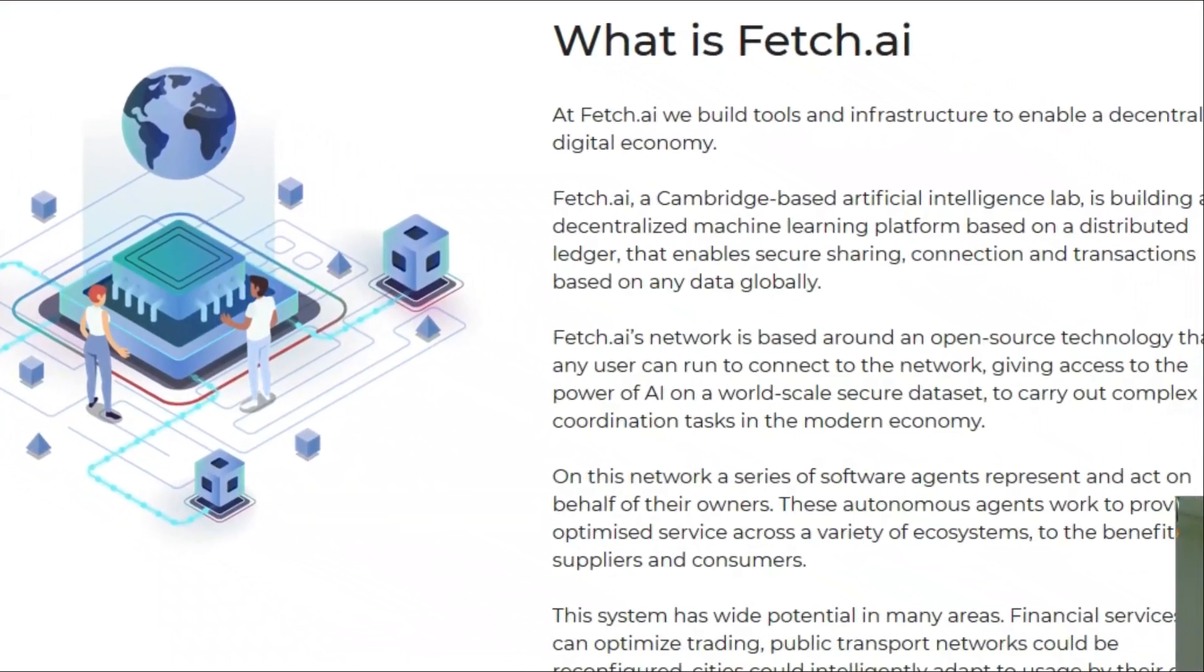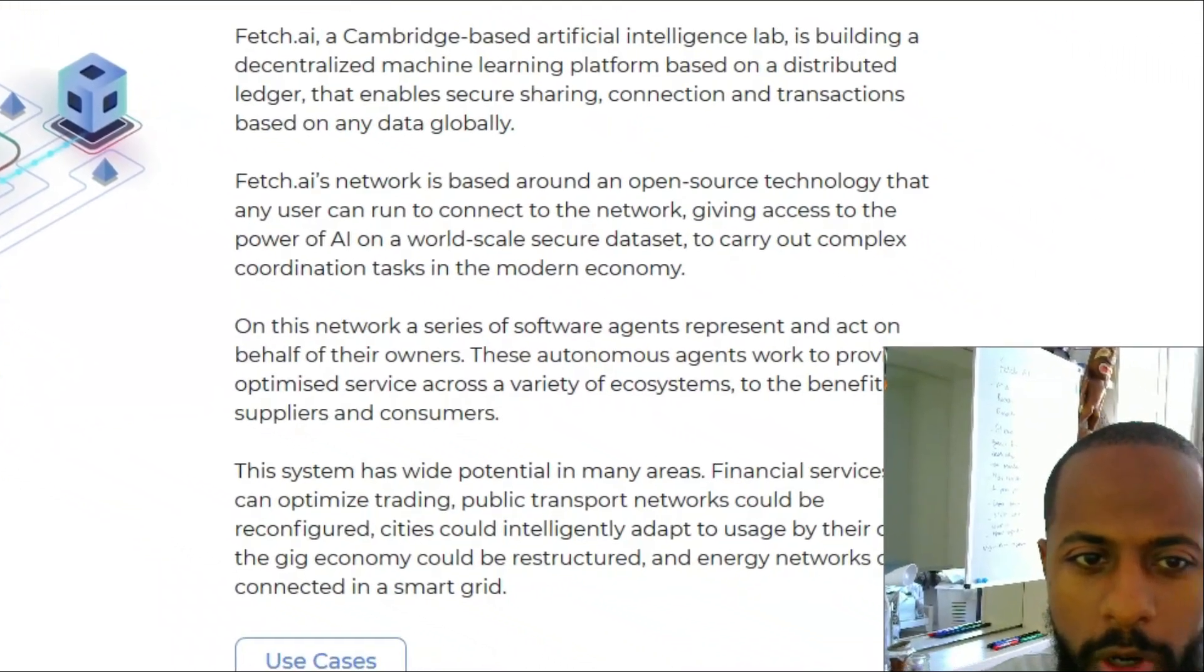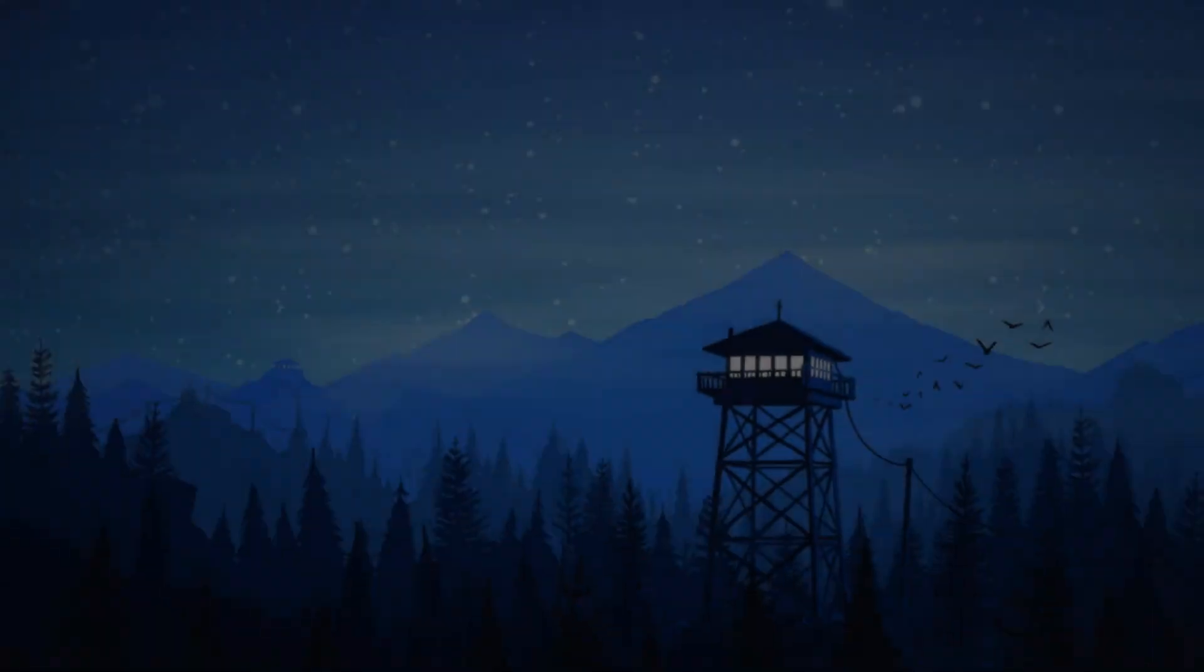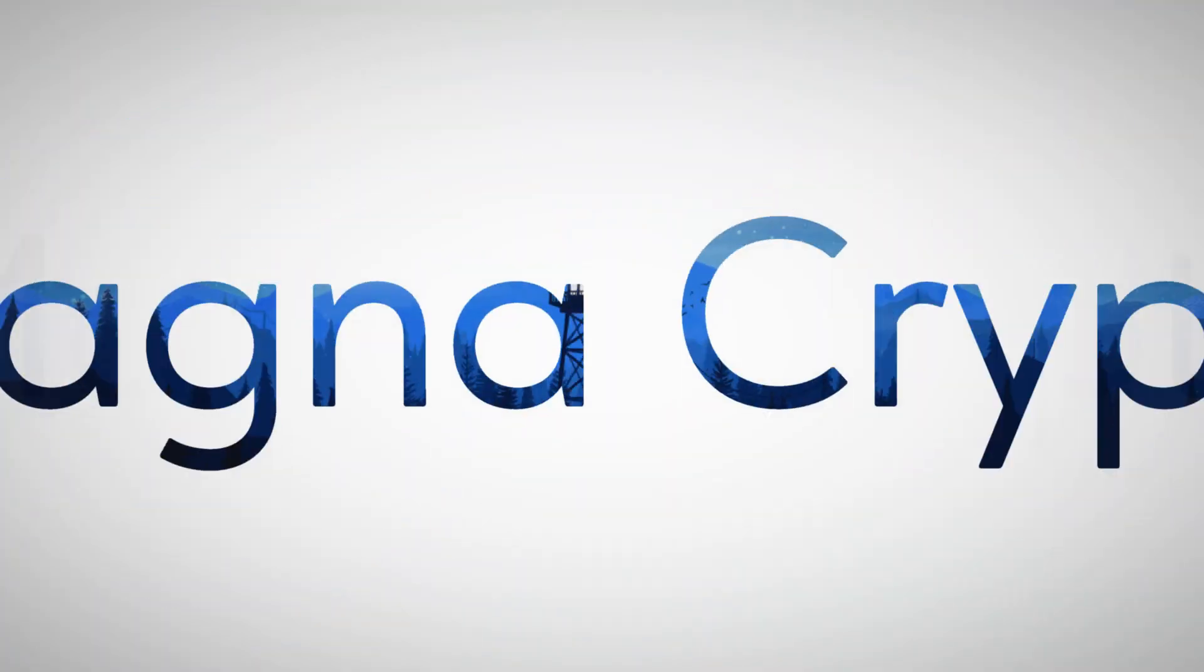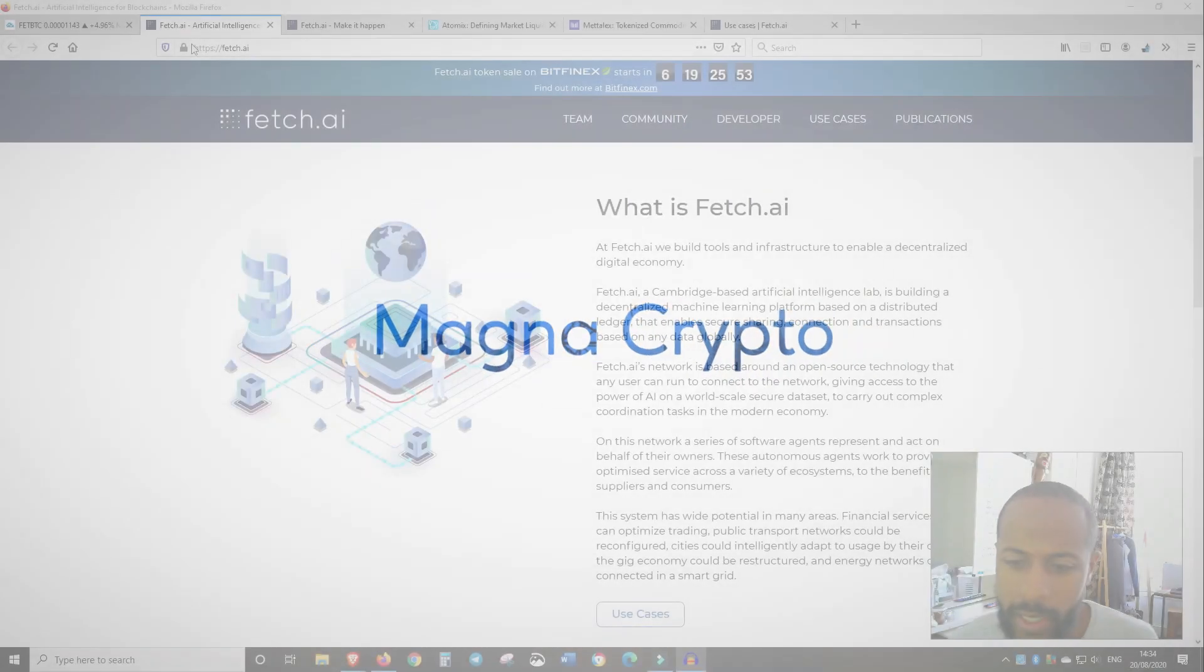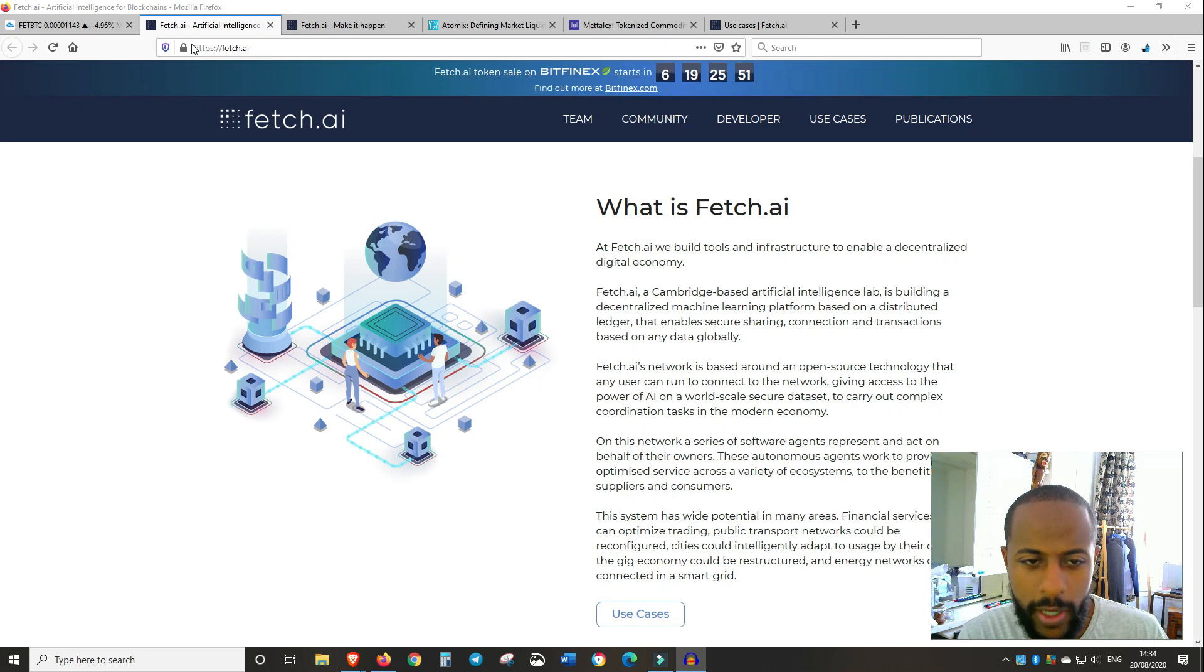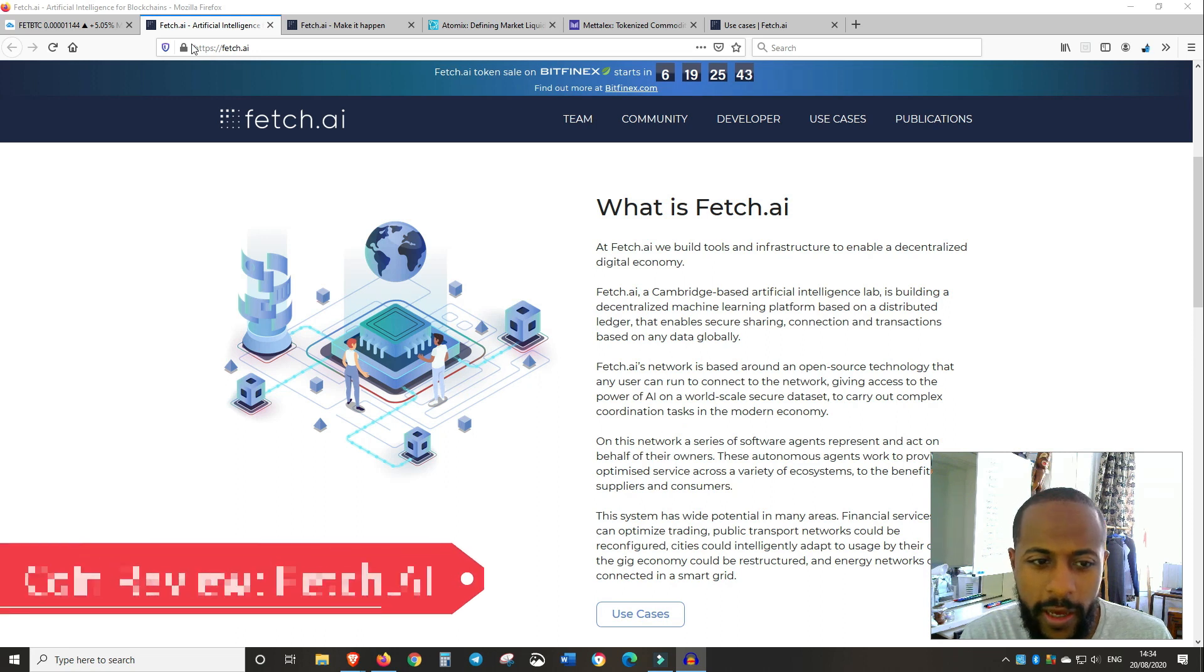DeFi is the hot word in crypto at the moment, but what about AI? What is going on guys, this is ZXera of Magnet Crypto and welcome back to another video. So in today's video, I want to do a coin review on Fetch.ai.